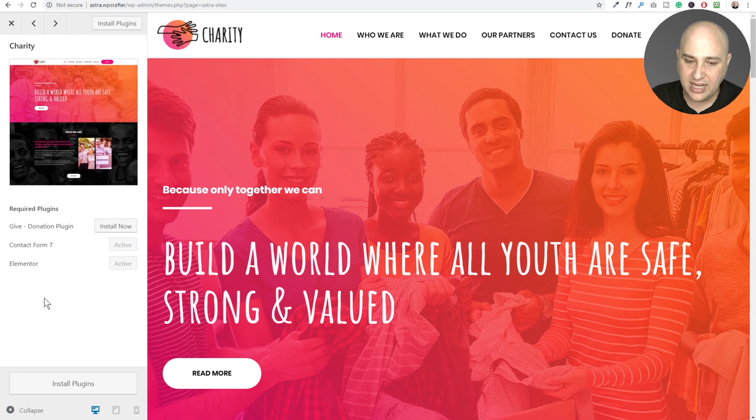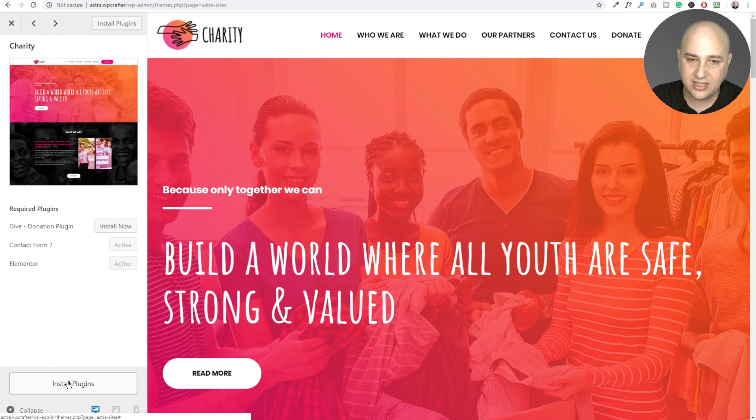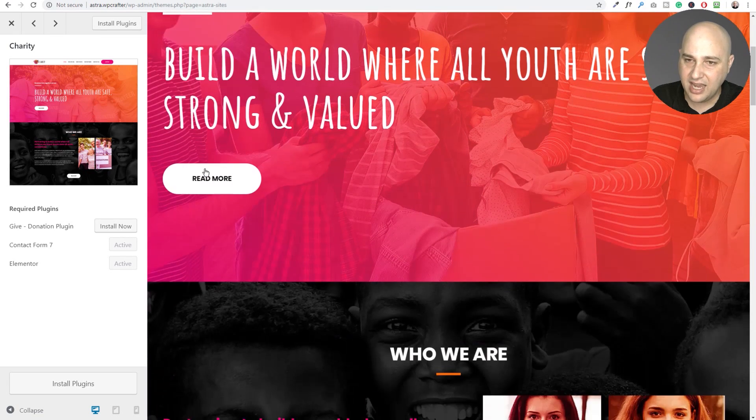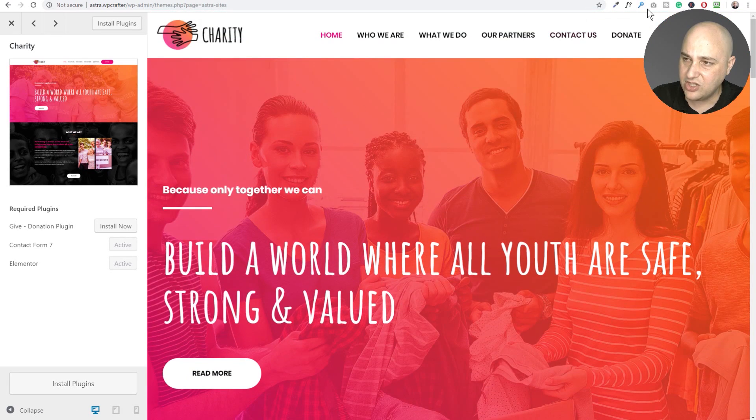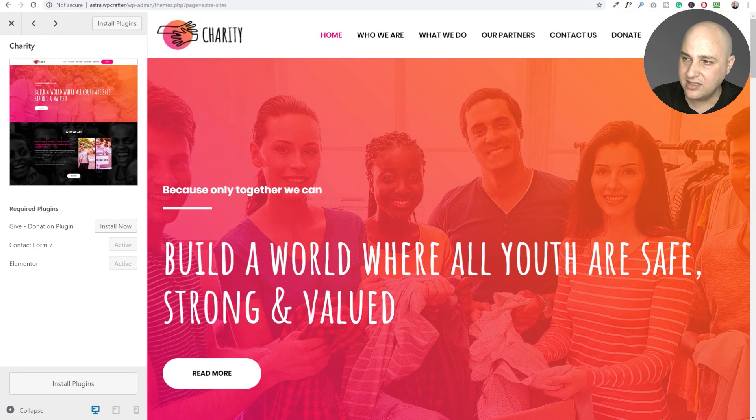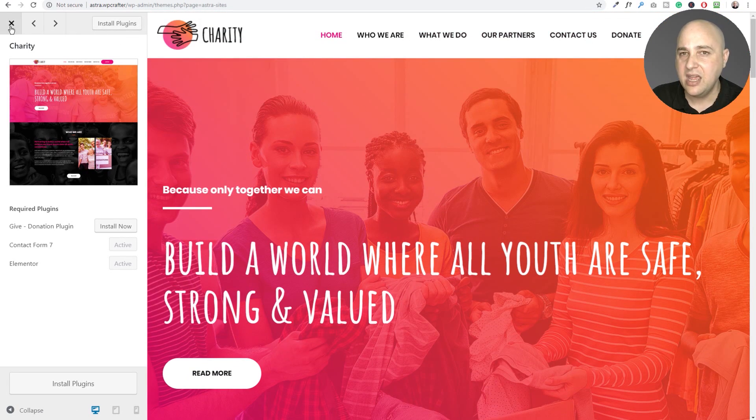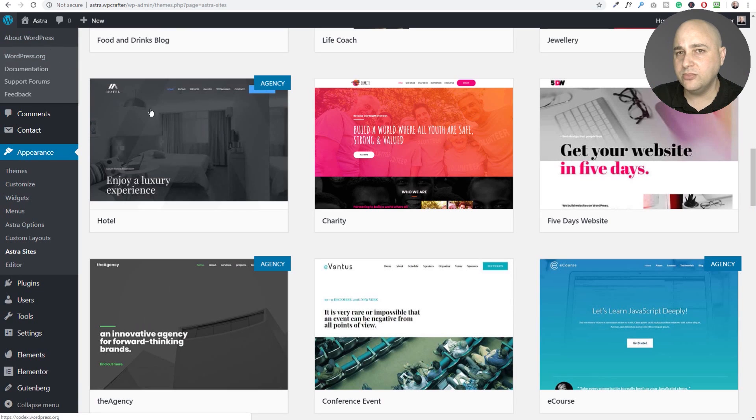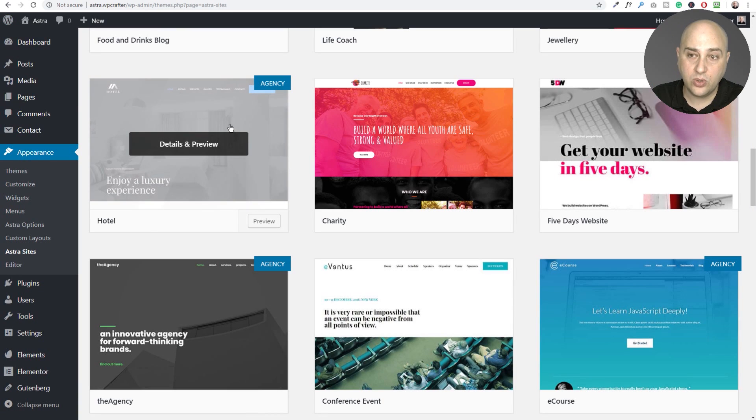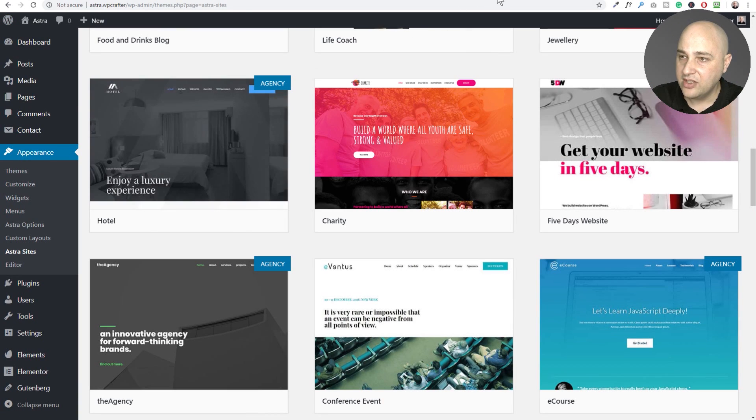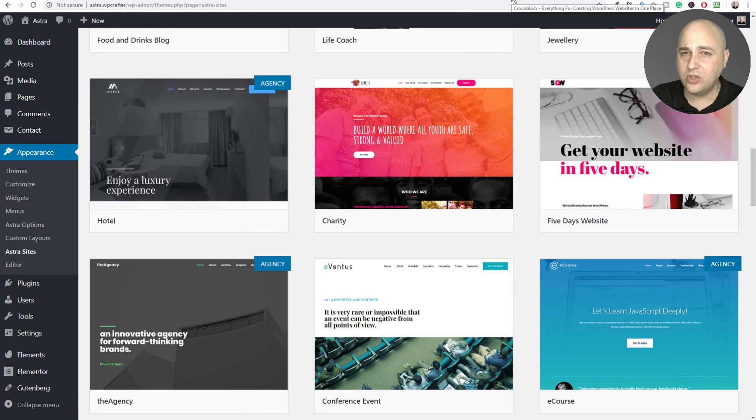You just click on details preview. You check it out. You click on install plugins and then you'll click on install the site. And this was actually nice because it even comes with a form to collect donations. So that's Astra Sites.